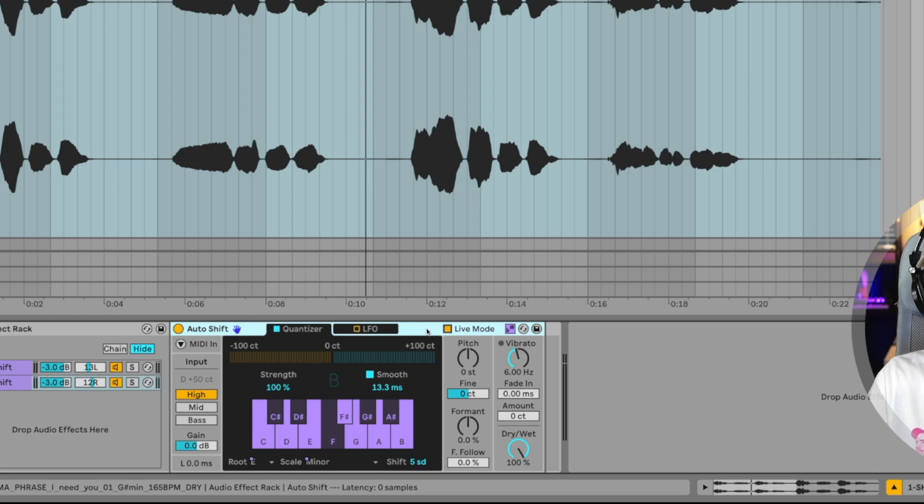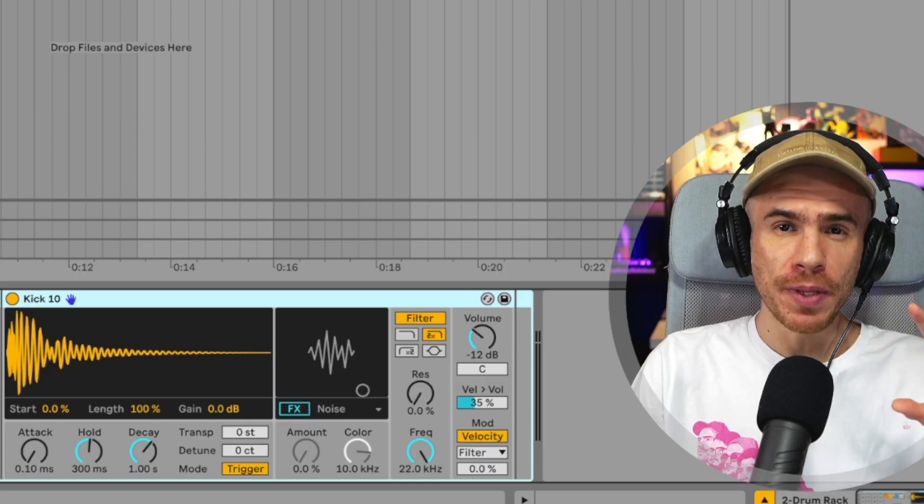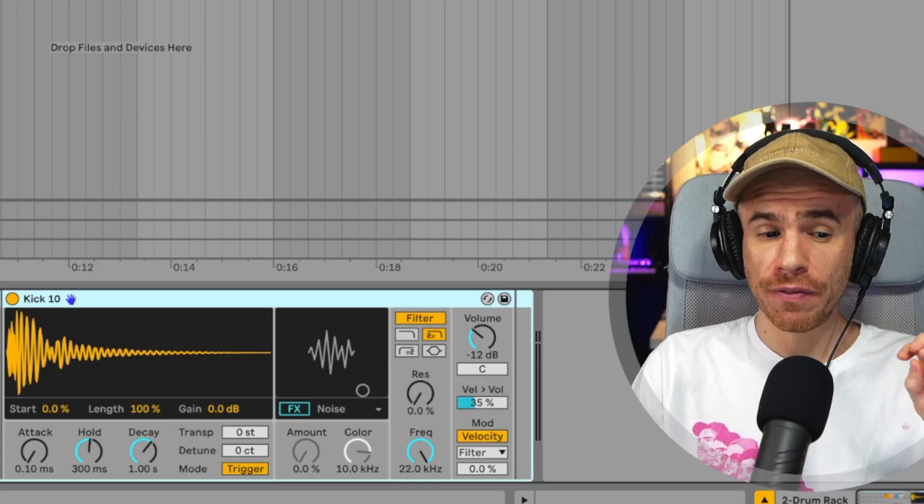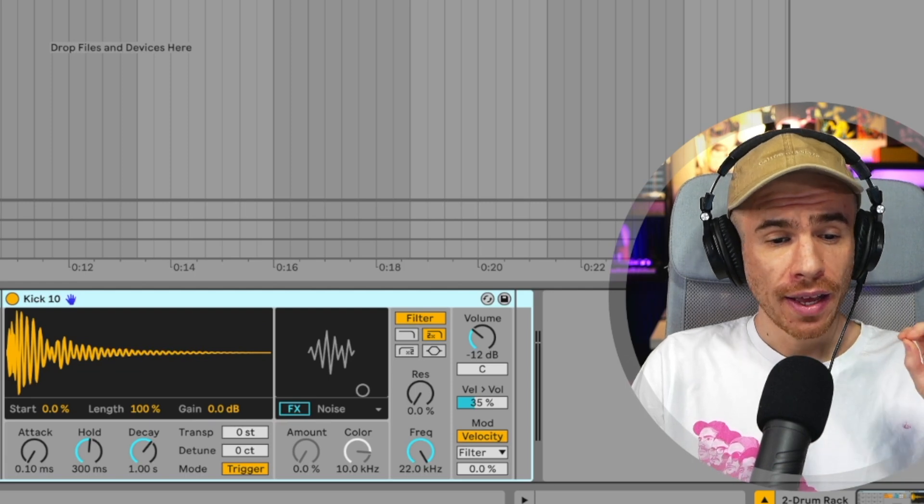So you can use this live and sing through it in real time or use any instrument. Of course, this is not only for vocals. So the Auto Shift may be the biggest feature of live 12.1.